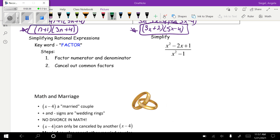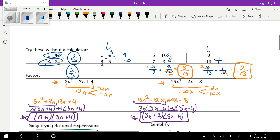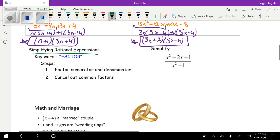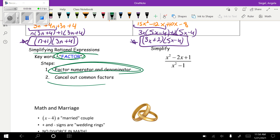Now let's jump into what we're really talking about. We've done some background work we're going to need. When we are simplifying rational expressions — like how simplifying a numeric fraction makes sense — we're going to simplify rational expressions before we multiply or divide. The keyword is factor: we are going to factor as much as we possibly can, because it makes things so much easier.